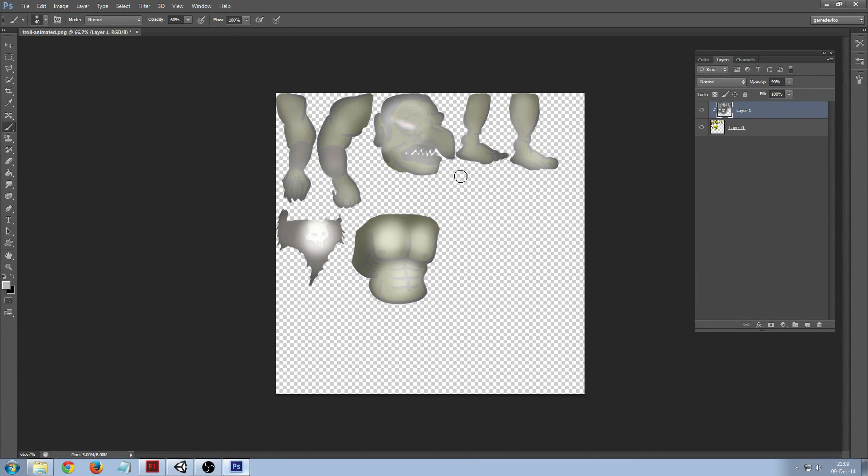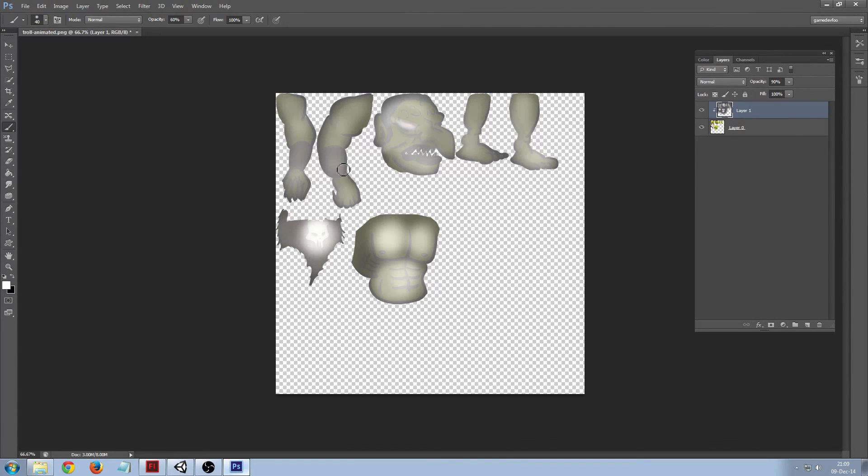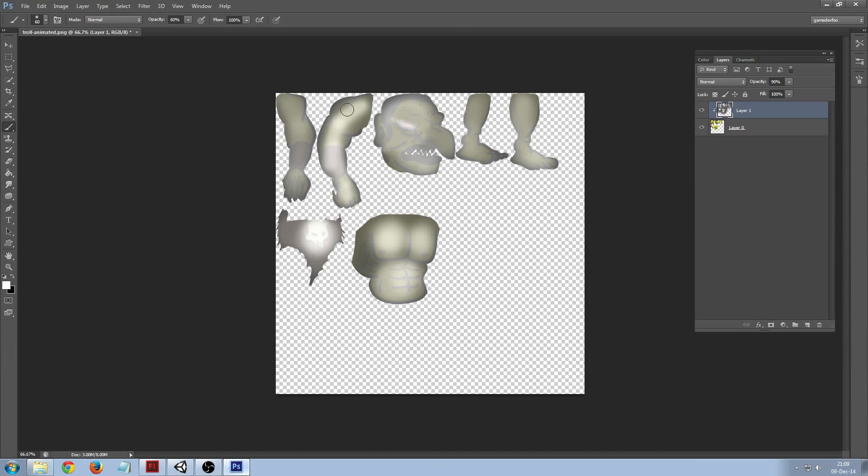And then I'm going to, let's see, yeah let's put a bit more of a lighter touch on this.